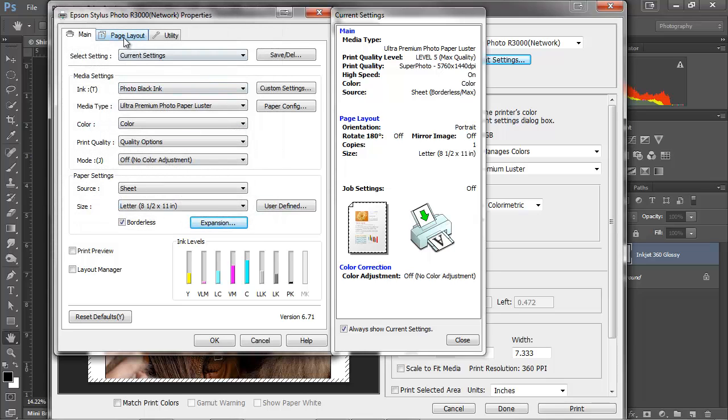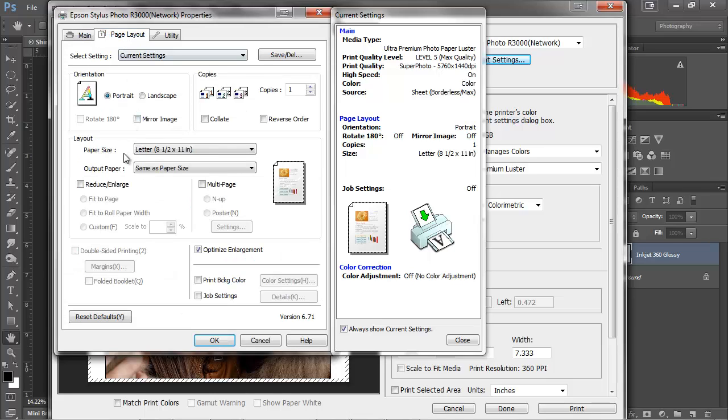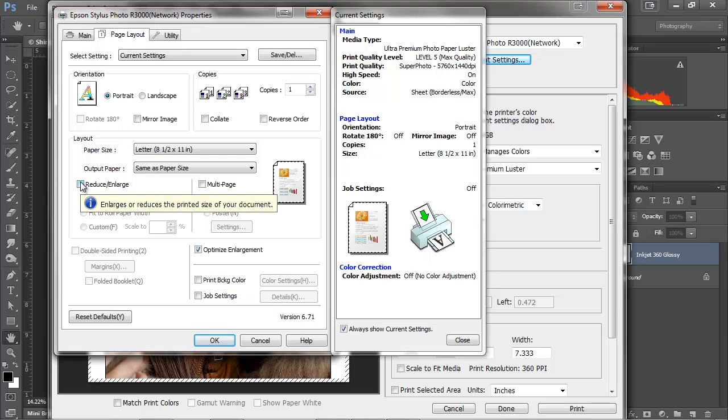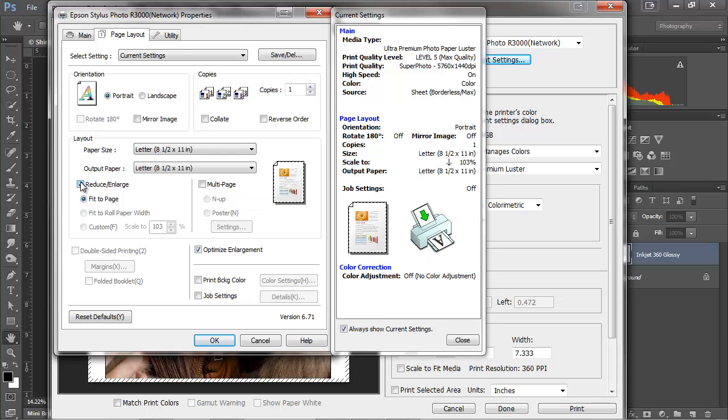Now, when I come over here to page layout, there's another option for adjusting my images. You have one both in Photoshop and in the printer driver. I generally match those. If I do in one, I'll do in the other, and just make sure it fits the page.